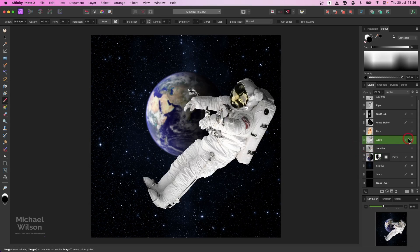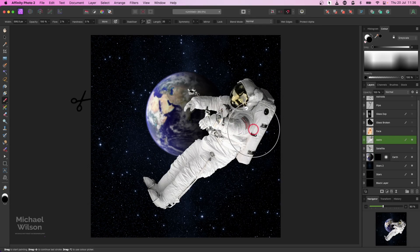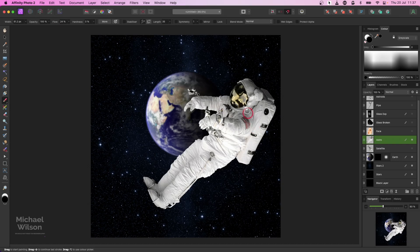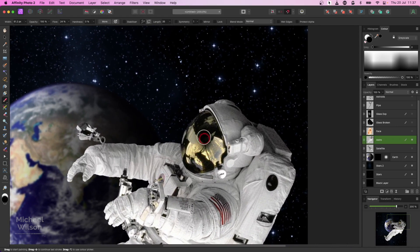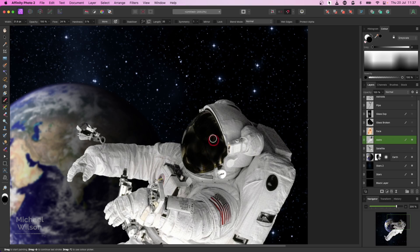The next picture I'm going to bring in is a picture of my astronaut - again already cut out. While I've got my brush, I'll change the flow back to 25 and use a much smaller brush with the bracket keys. I'm going to zoom in with Command Plus just on the face mask here and make that face mask just a little darker. You'll see why I'm doing that a little bit later.